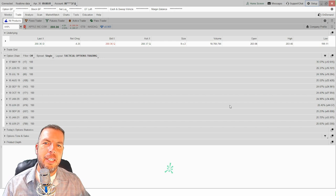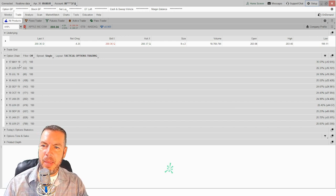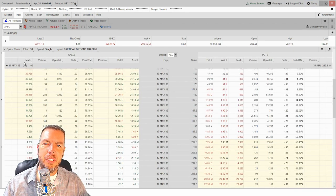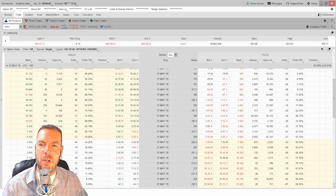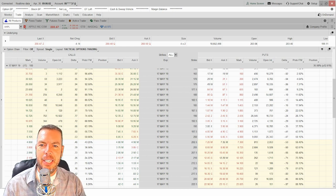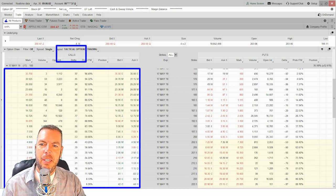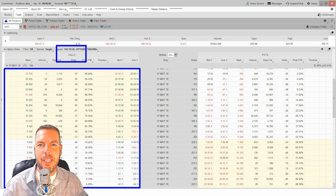Here's an options chain — or options table — for Apple. If we come up to the May 17th, 2019 series and open that up, you can see we have an options chain here. Across the top you can see quite a number of columns, and we're going to go through and dissect each one of these columns. To break it down, we have calls on the left side.